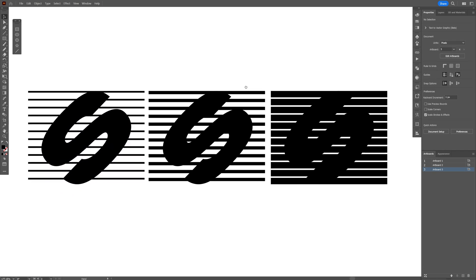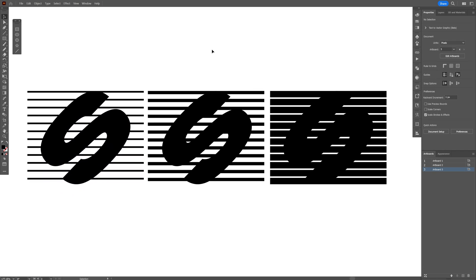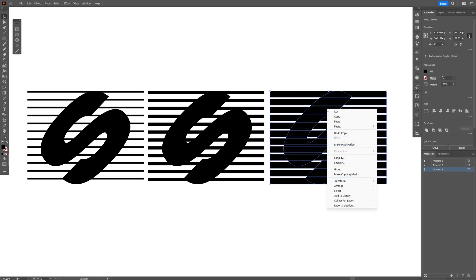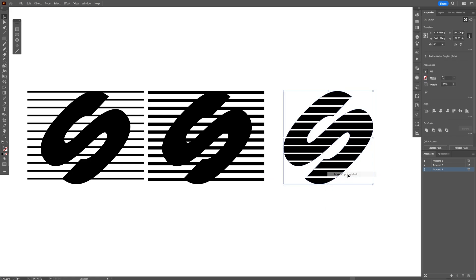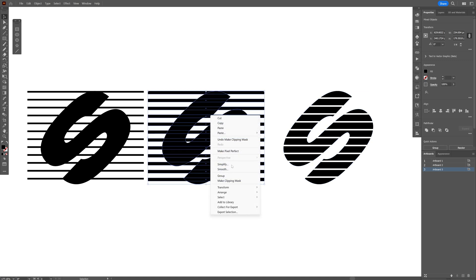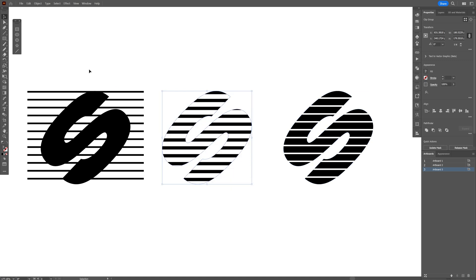And now from here we can create a clipping mask. So what I'm gonna do is select these lines and the letter s. Right click. Make clipping mask. And I'm gonna do the same thing with the other ones as well.